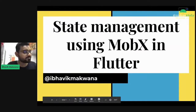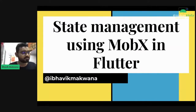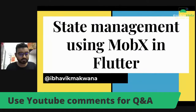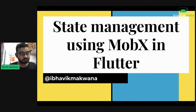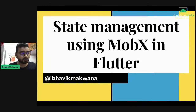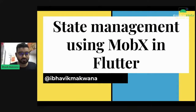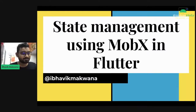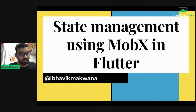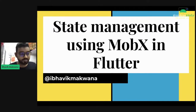Hello folks. Thank you so much for joining me and joining the DroidCon Italy webinar series. In this talk, we will be talking about state management using MobX in Flutter. My name is Bhavik Mukwana. I'm from Ahmedabad, India. I'm an associate Android developer, and I've also been developing applications using Flutter since it was in alpha, about to go into beta. I'm also a Marvel enthusiast. You can connect with me on Twitter at ibavitmukwana everywhere.